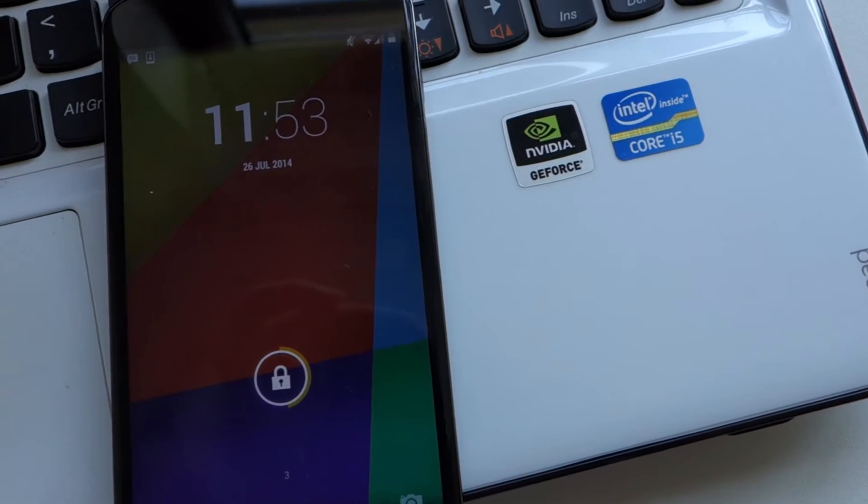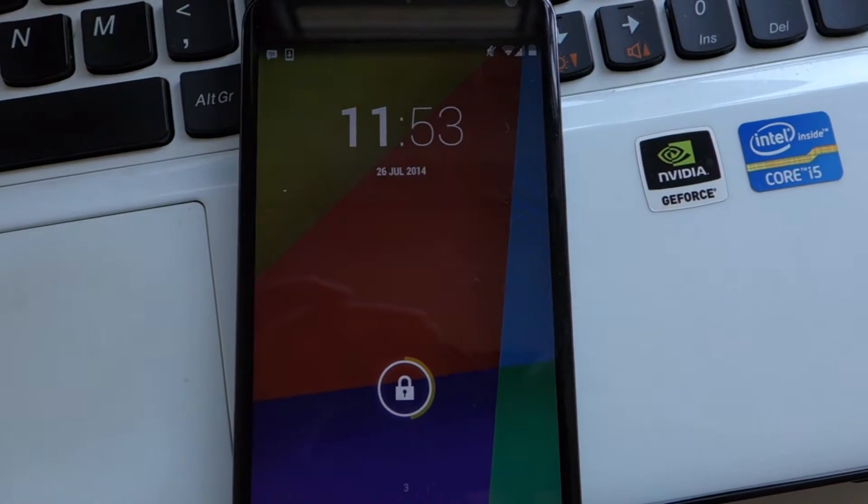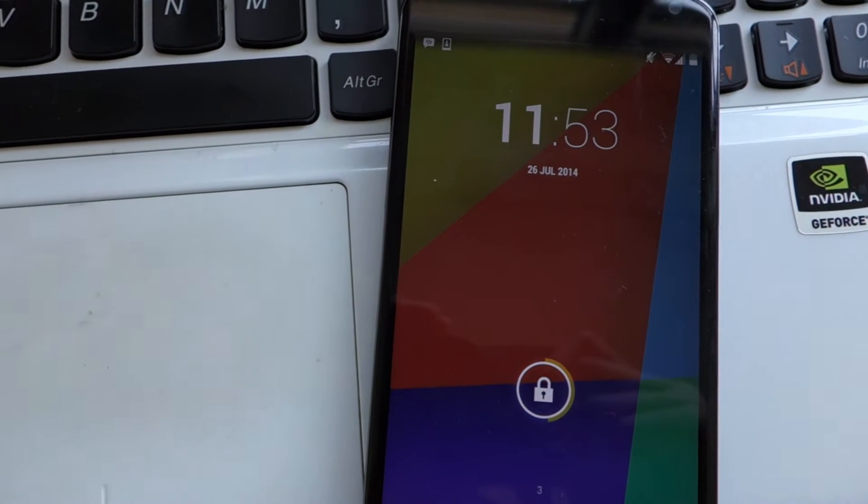Today I'm going to be showing you how to get paid apps for free on your Android phone or tablet without the need for root. Let's get started.